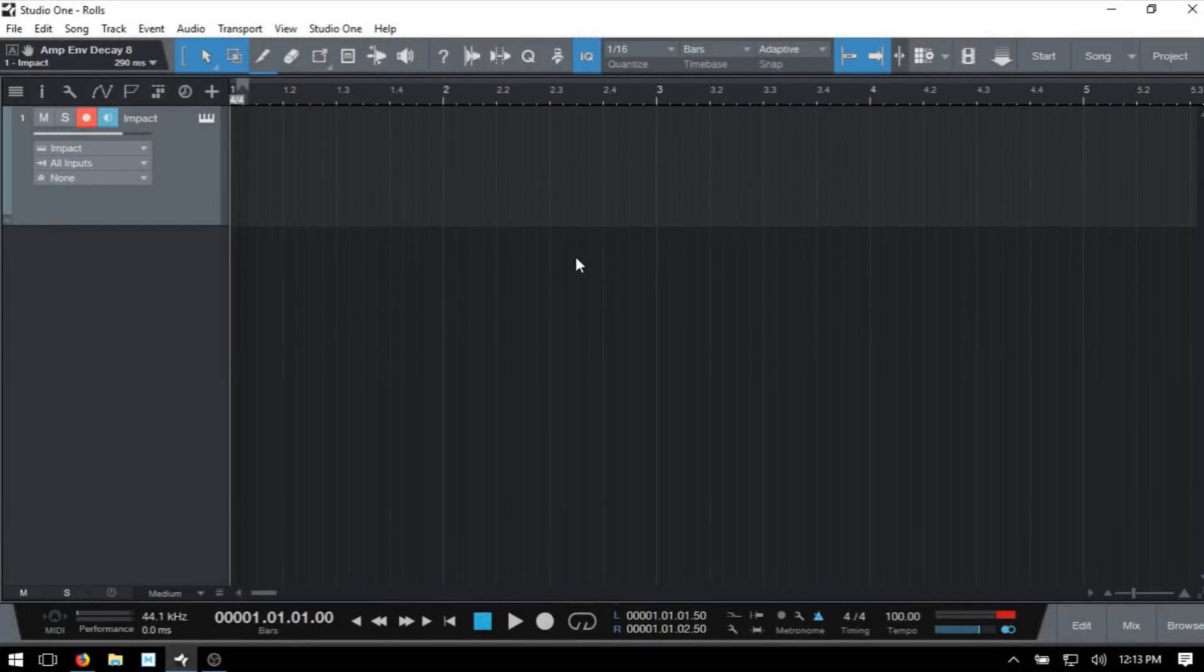In this tutorial, we're going to take a look at several different ways in which you can create rolls in Studio One for your snares and hats, or actually anything that you'd like. You can get creative and use a sampler to bring in any sort of sound and just experiment.